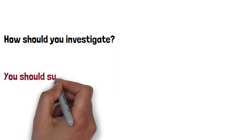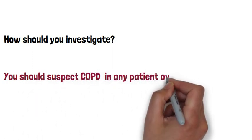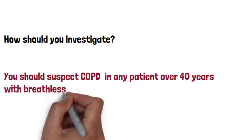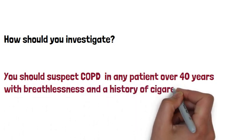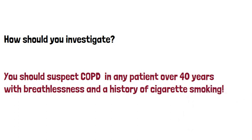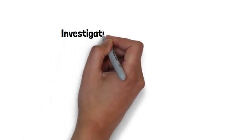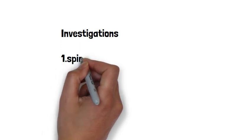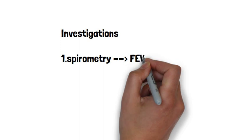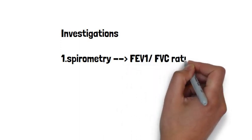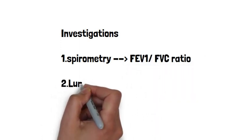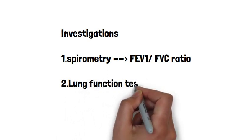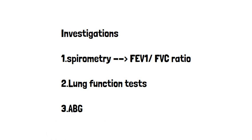You should suspect COPD in any patient over 40 with breathlessness and a history of cigarette smoking. You must do spirometry in all patients you suspect to have COPD. By definition, COPD is an obstructive disorder, so it should have a FEV1/FVC ratio of 70% or less. You really need to commit this to memory because it's a fact that's tested over and over again in exams.